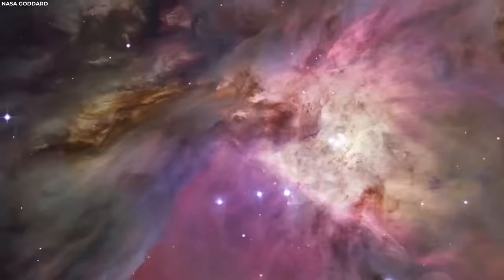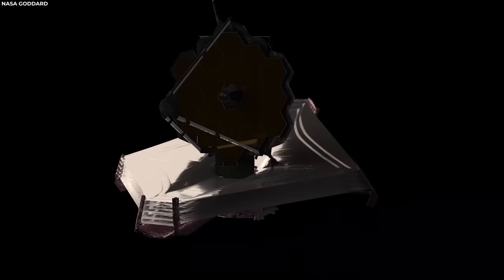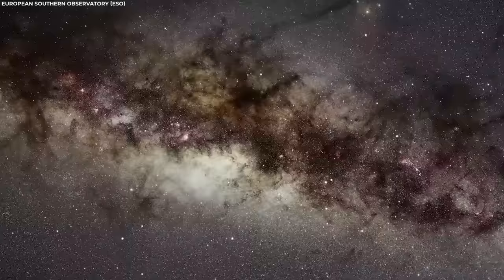This incredible telescope allows us to look far back in time and discover unexpected objects from the early days of the cosmos. The JWST, with its advanced capabilities, has enabled astronomers to peer back into the early days of the universe. And guess what? They've stumbled upon something unexpected.